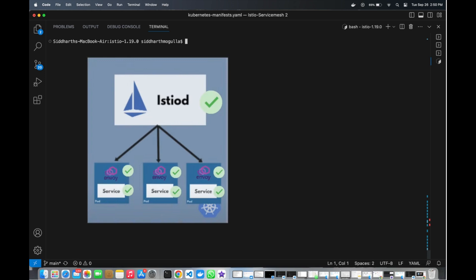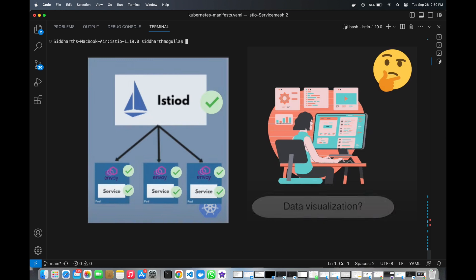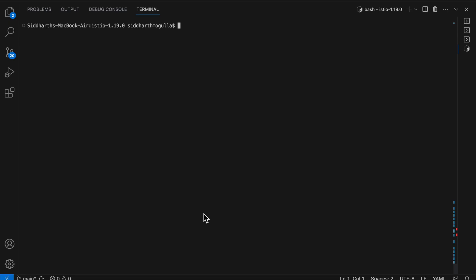Now that we have Istio components running in the cluster, they automatically inject the Envoy proxy containers into every pod created in the default namespace. Istio automatically collects metrics from the proxy containers, giving you data about how your microservices are performing, what kind of requests they are getting, and other metrics. But we don't have data visualization configured yet on our cluster, so let's set that up.